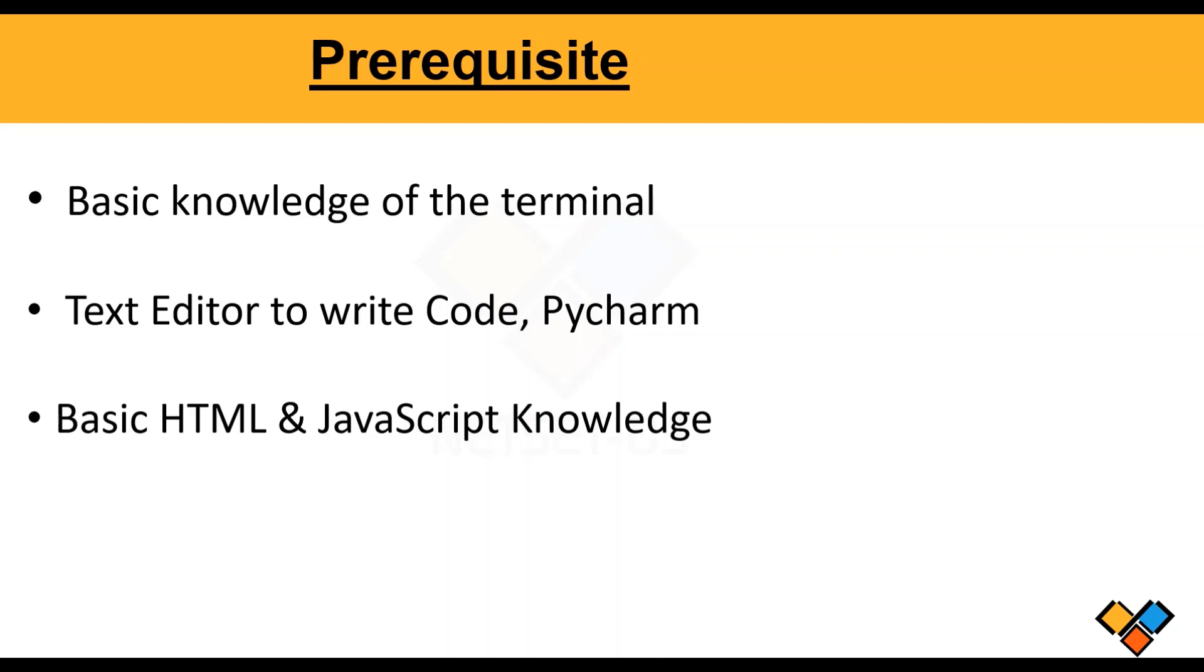You should be familiar with HTML and JavaScript. You probably don't need all that much, but we are going to touch on everything. Basically, knowing how the web works is going to help you in this course.